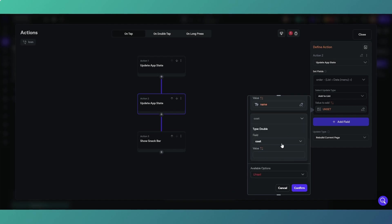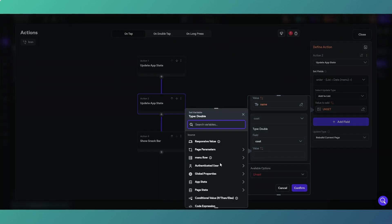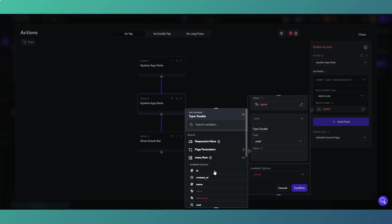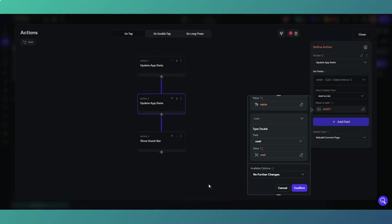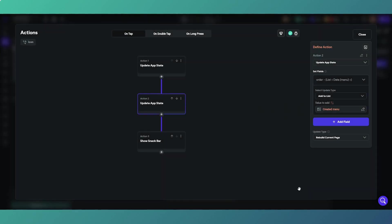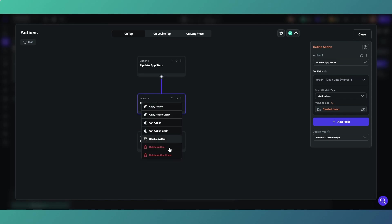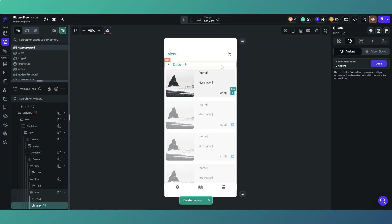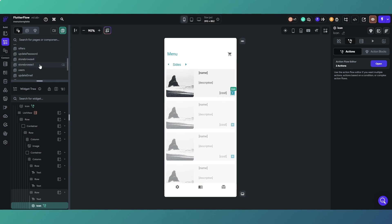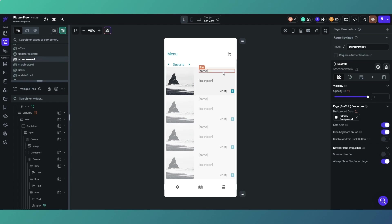And then the cost which is again from the menu list object cost from the database query basically. That is how we're updating the app state. We're doing that obviously every time a user clicks on any of these add buttons.